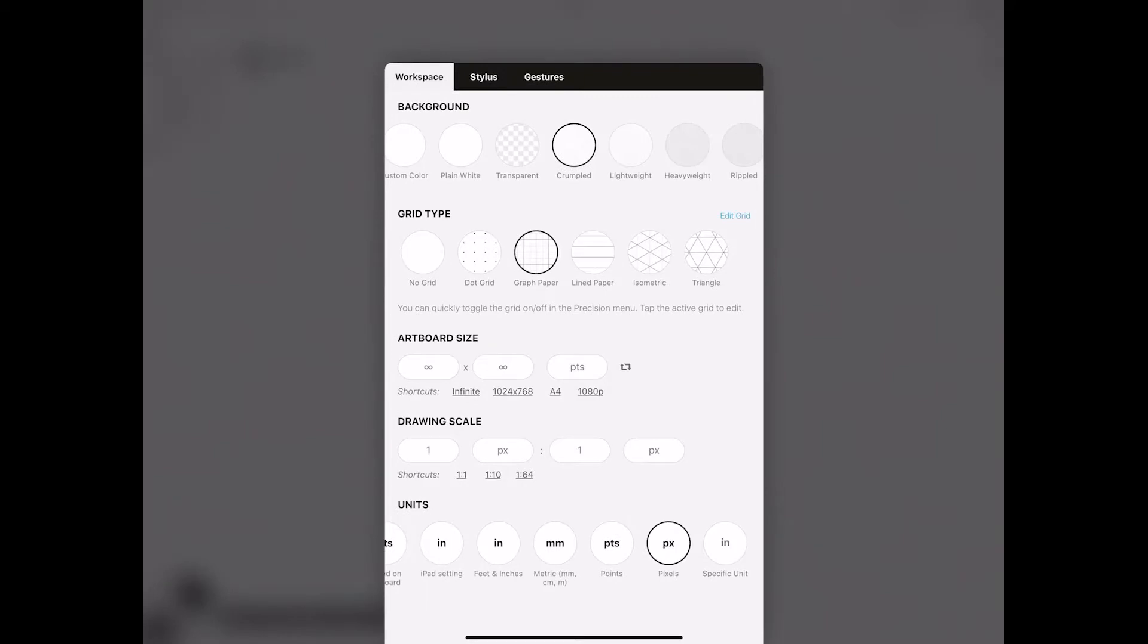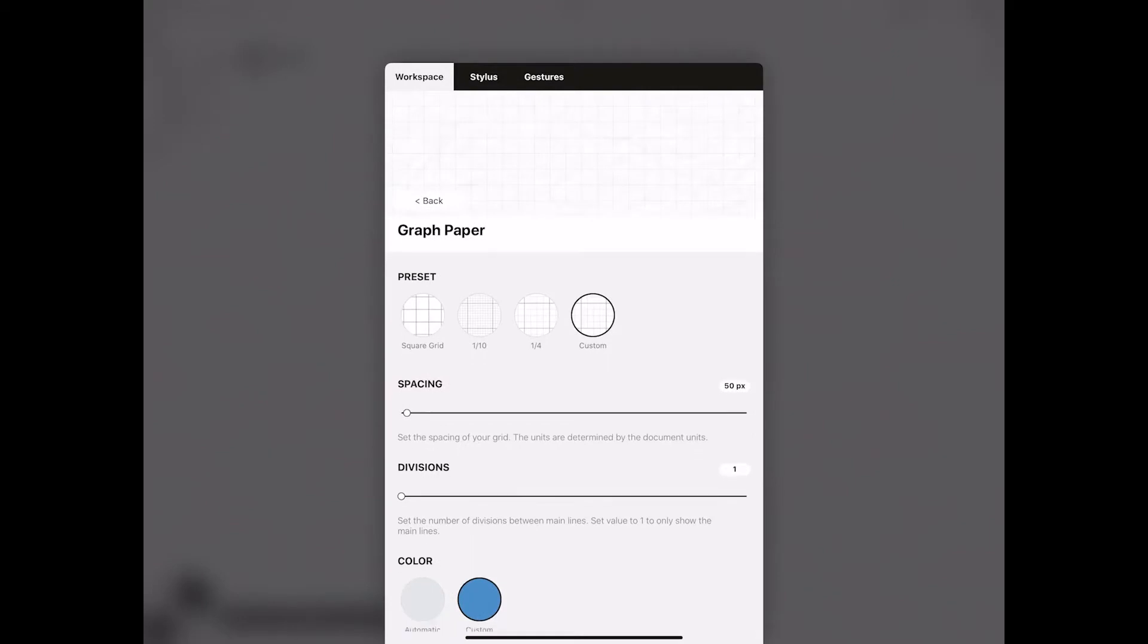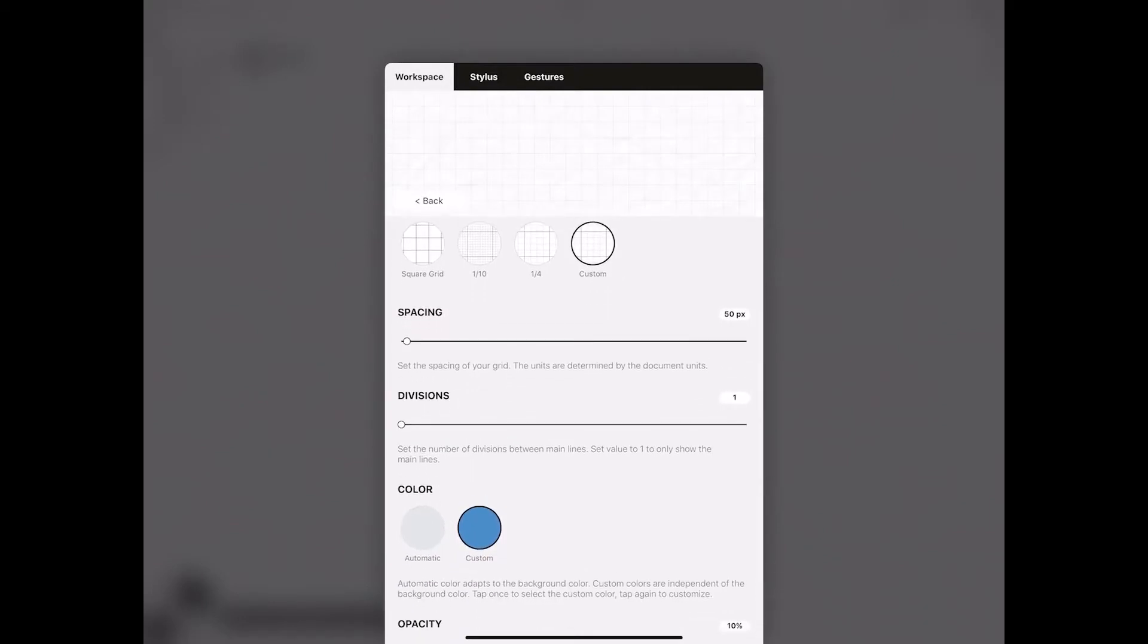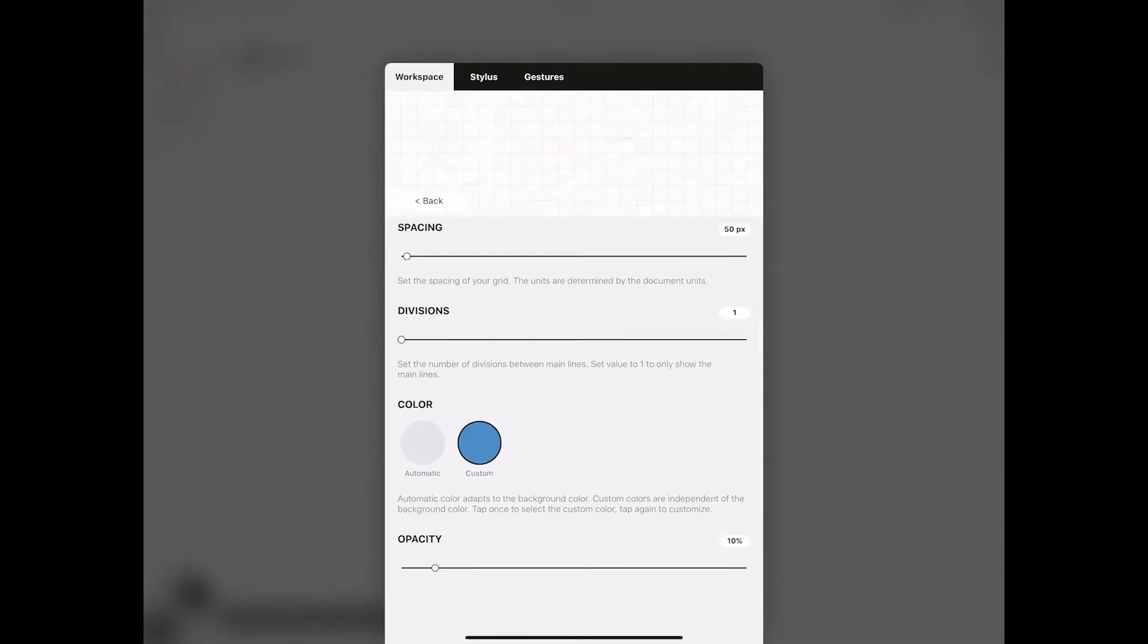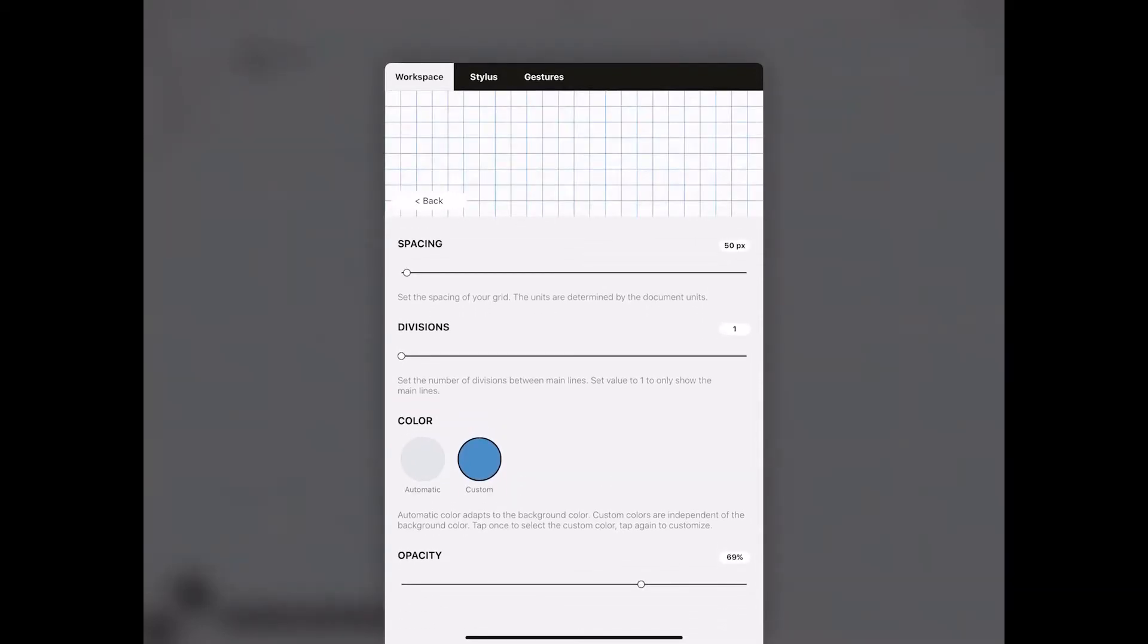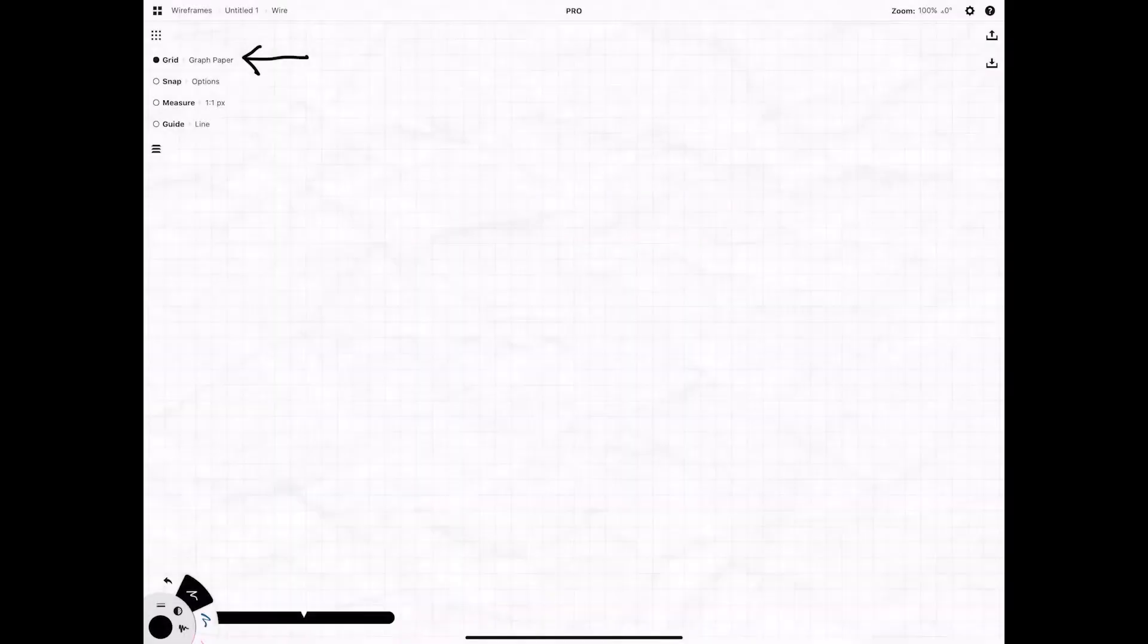When you actually select it you can make all these different changes like crumpled paper or changing the different type of grid. I'm gonna go with graph paper and crumpled paper just because I like it. I actually have a custom grid set up where I have different spacing and division. You can change the color of the grid lines and you can mess with the opacity of the grid lines as well. So I'm gonna turn this down quite a bit just because I don't need them to be that dark and we are on our way.